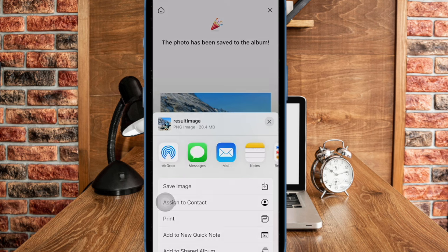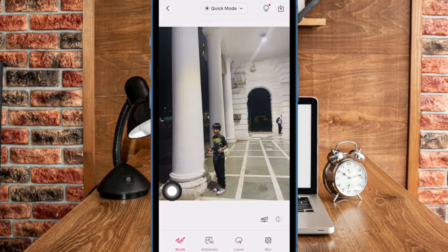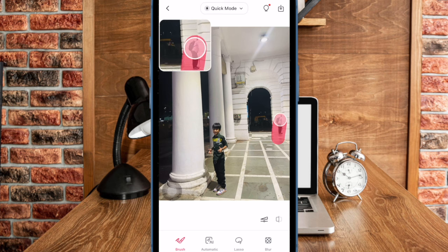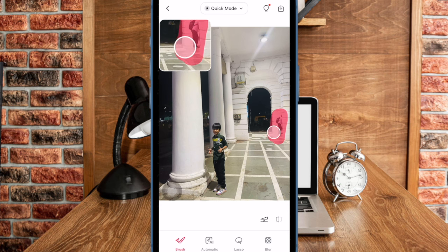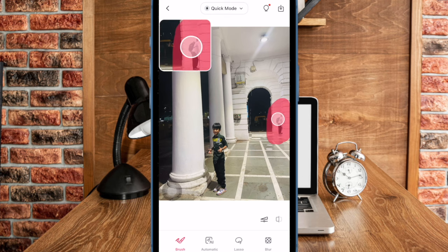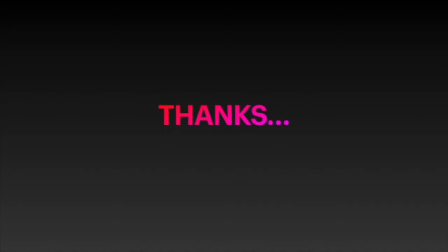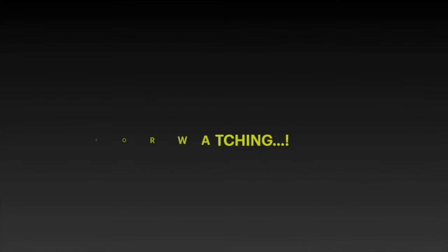And that's pretty much it. So that's how you can easily remove unwanted people from your photos on iPhone and iPad. Now that you have unlocked this neat feature, make the most of it to get rid of unwanted people from your photos so that your images look impressive. If you found this video helpful, do like and save it, and I'll see you in the next video with more handy iPhone tips and tricks. Till then, stay safe and have a good time. Bye bye.